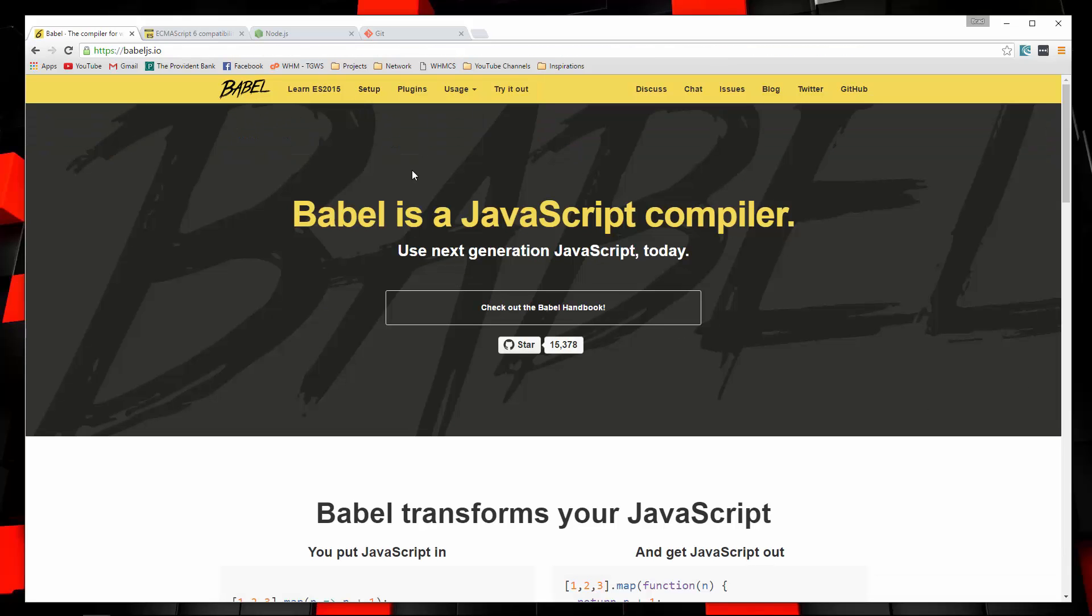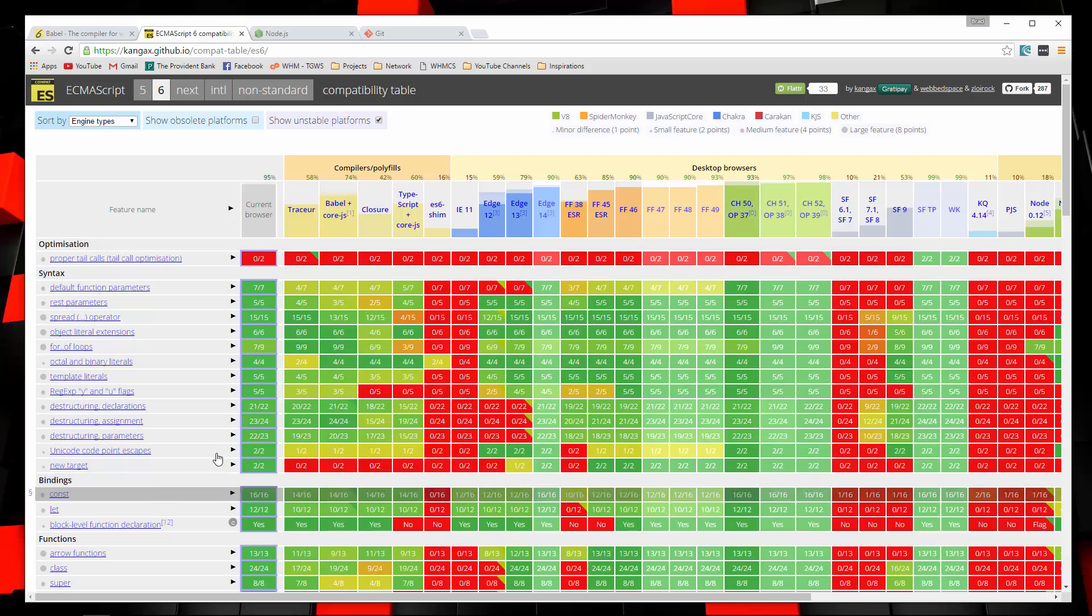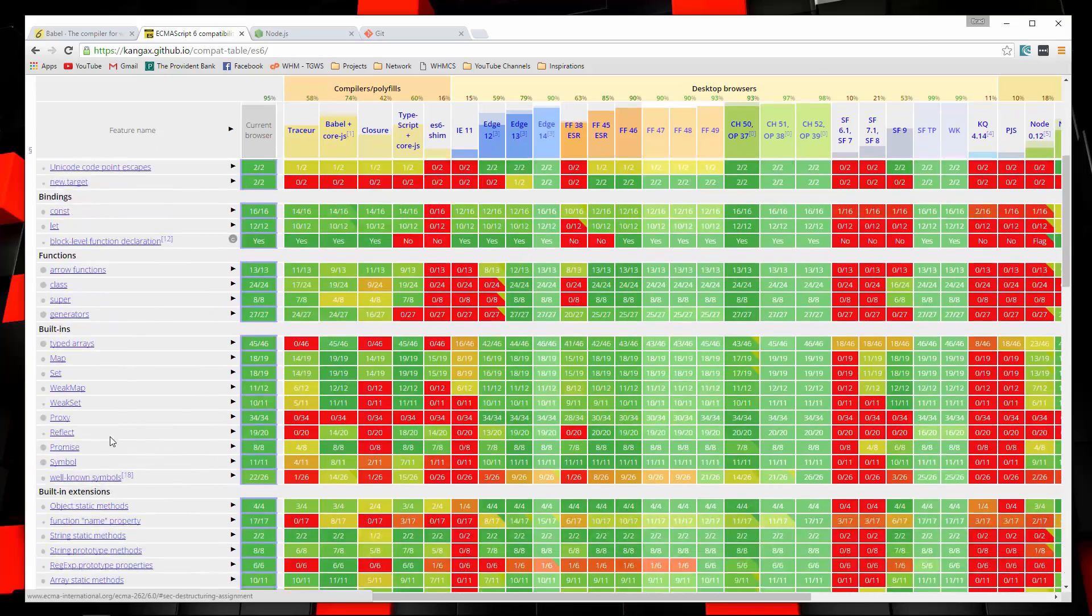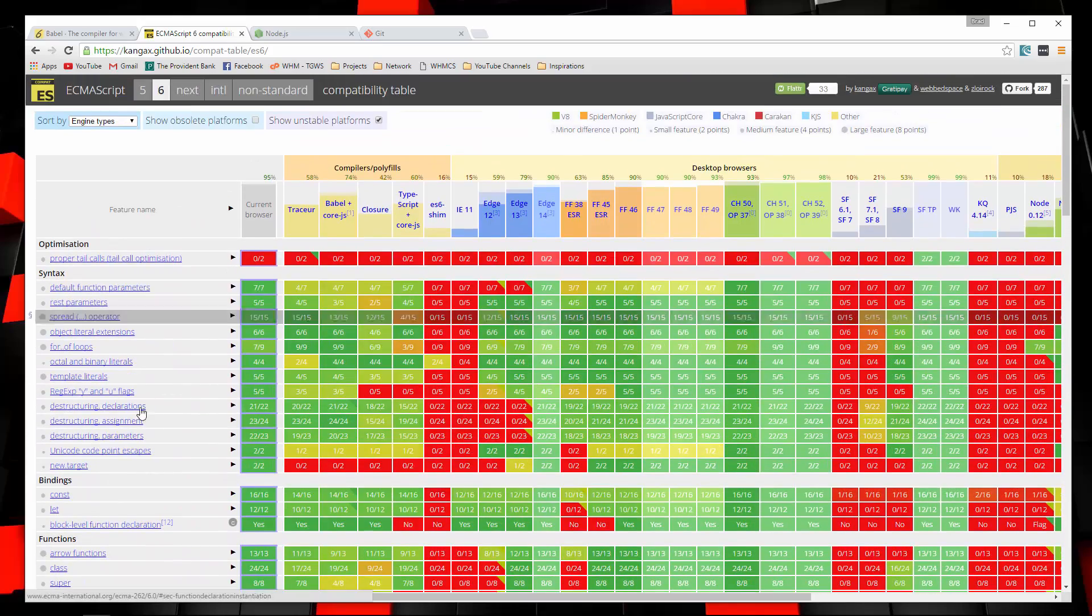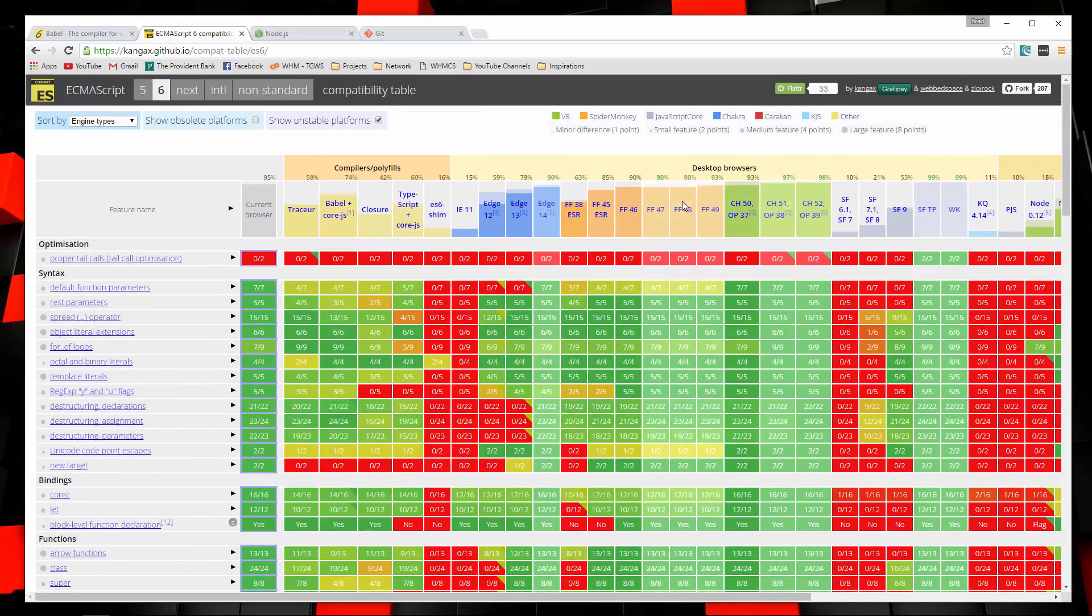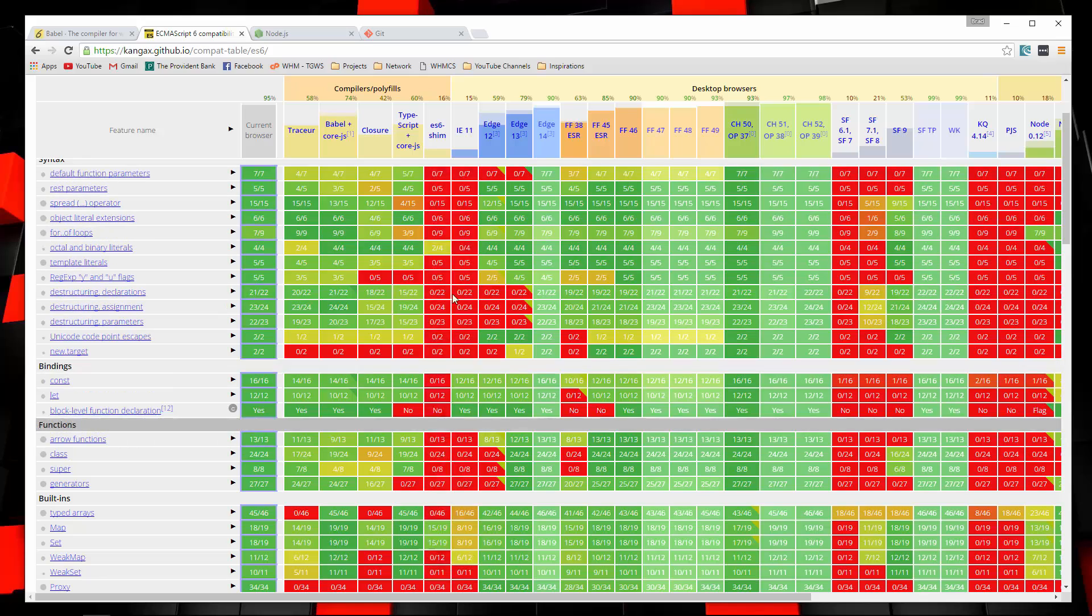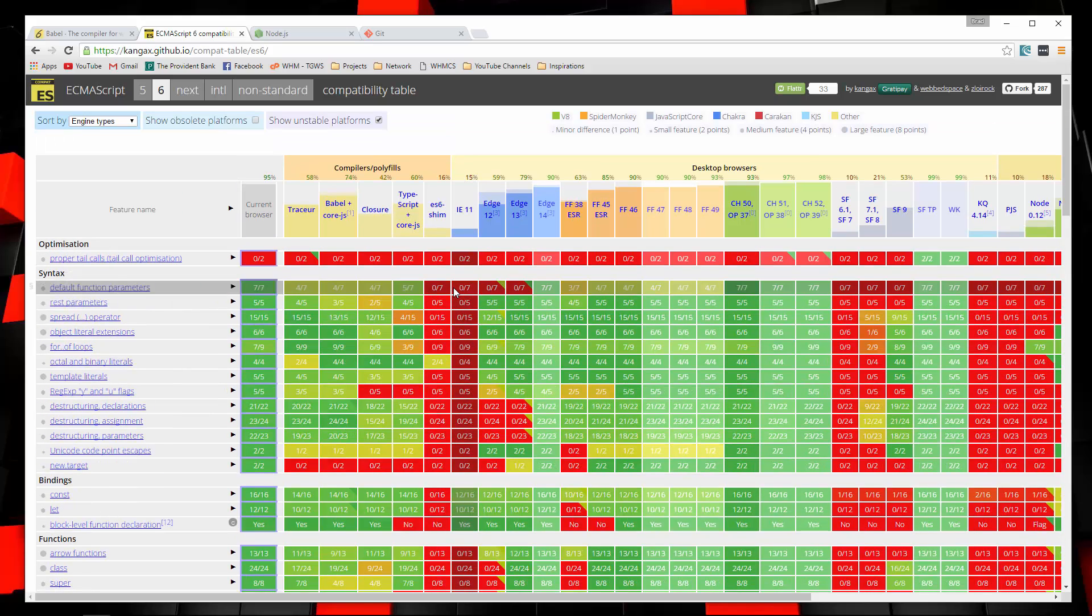Now before we go on with that, I just want to take a look at the compatibility chart at the Kangax web page. On this side, on the left, you can see all the different features of ES6 or ES2015. And up here, you can see the different browsers. So if you look at IE11, it's red down the whole column. It's only 15% compatible with ES6. So these are the reasons you might want to use something like Babel.